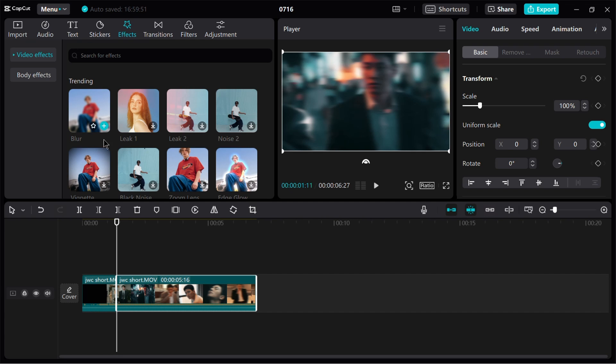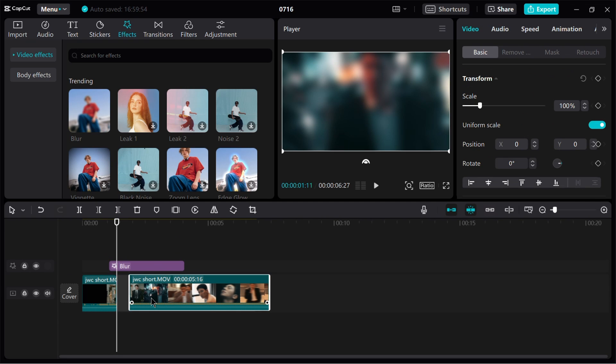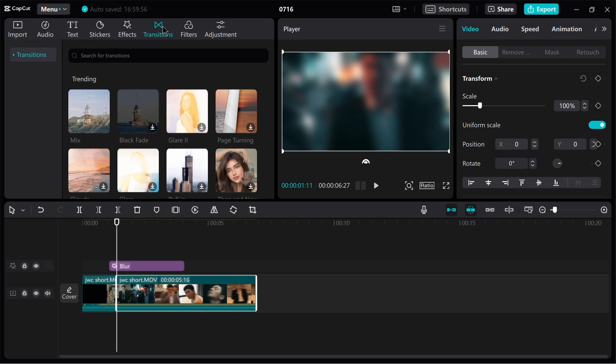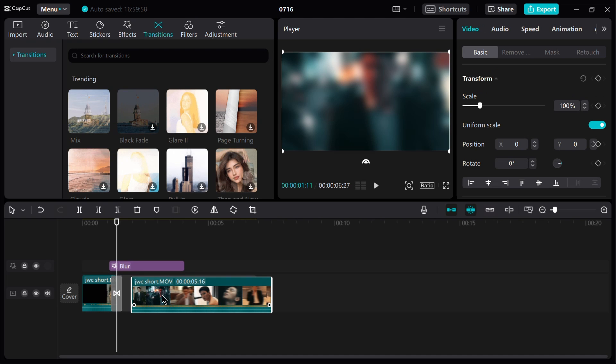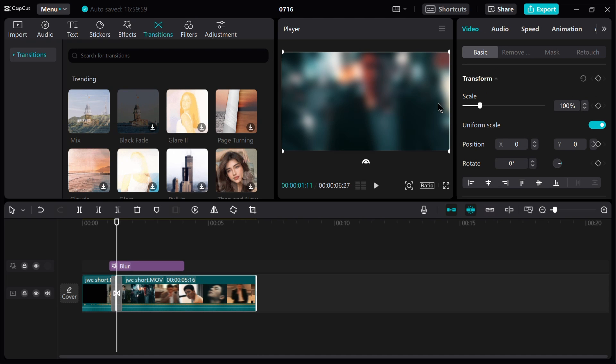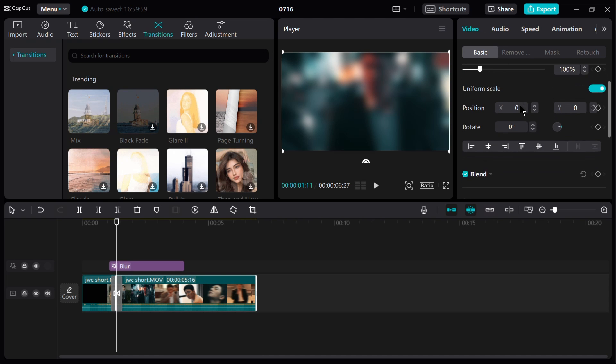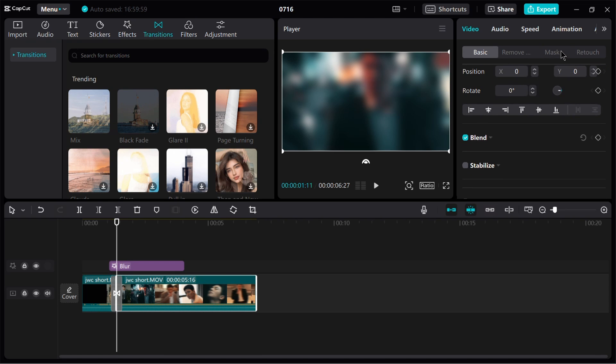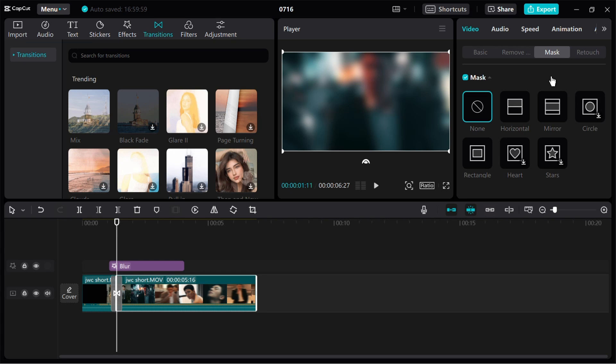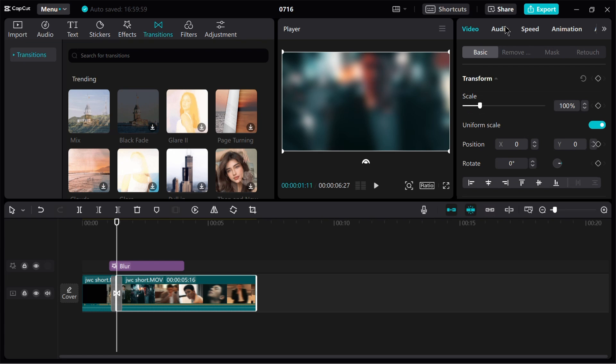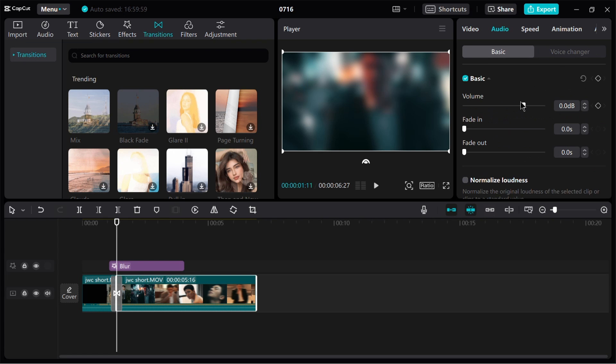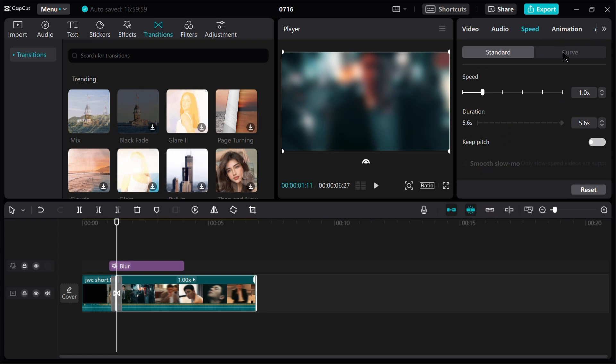Although CapCut focuses primarily on video editing, it still offers a robust set of features. Users can trim and merge clips, apply filters and effects, add text and stickers, adjust playback speed and incorporate transitions.